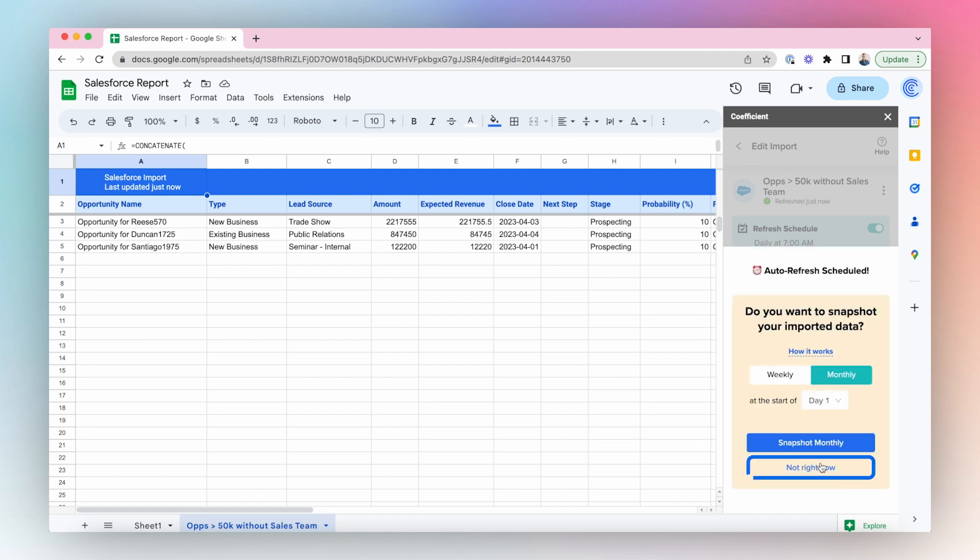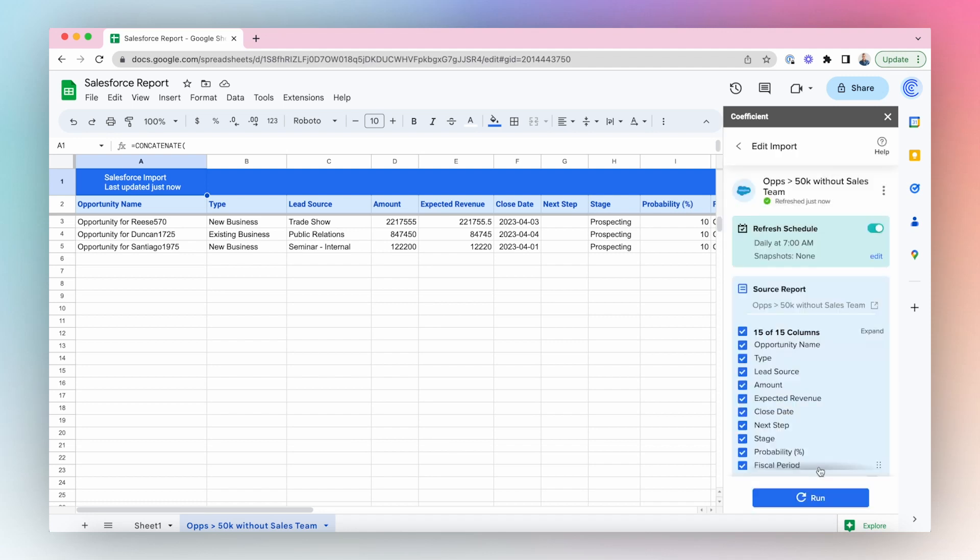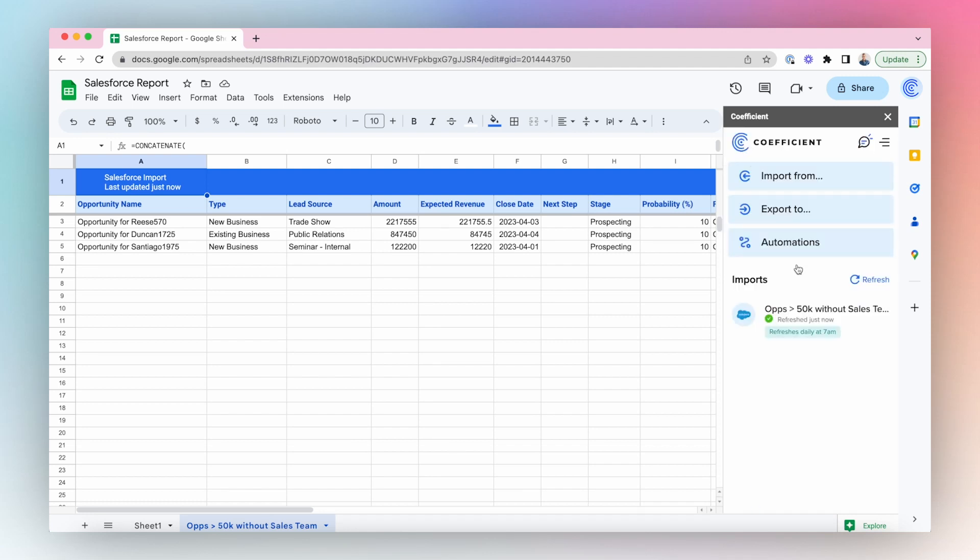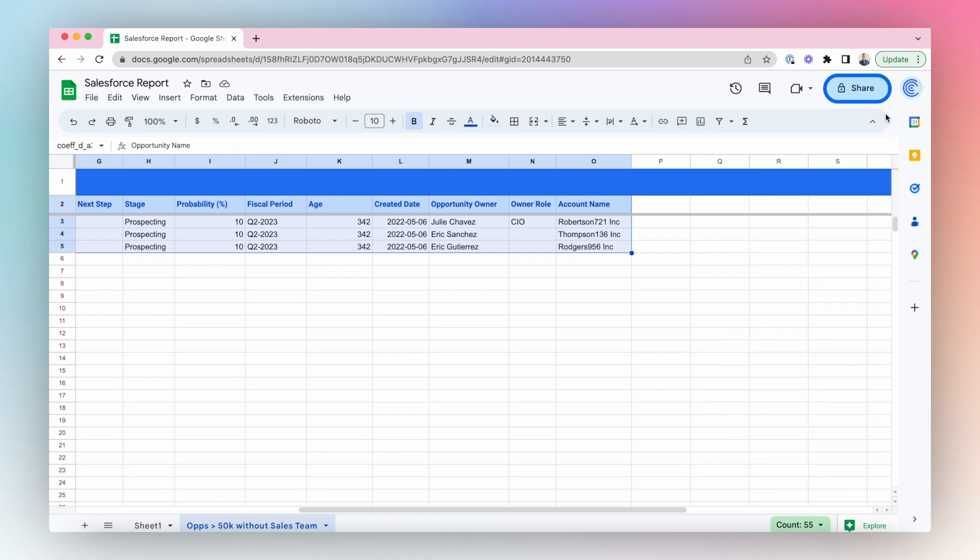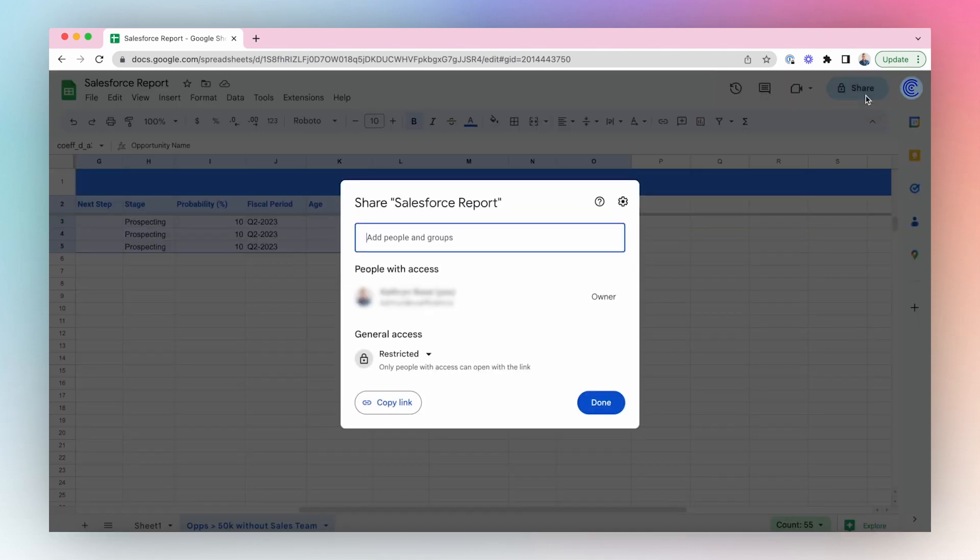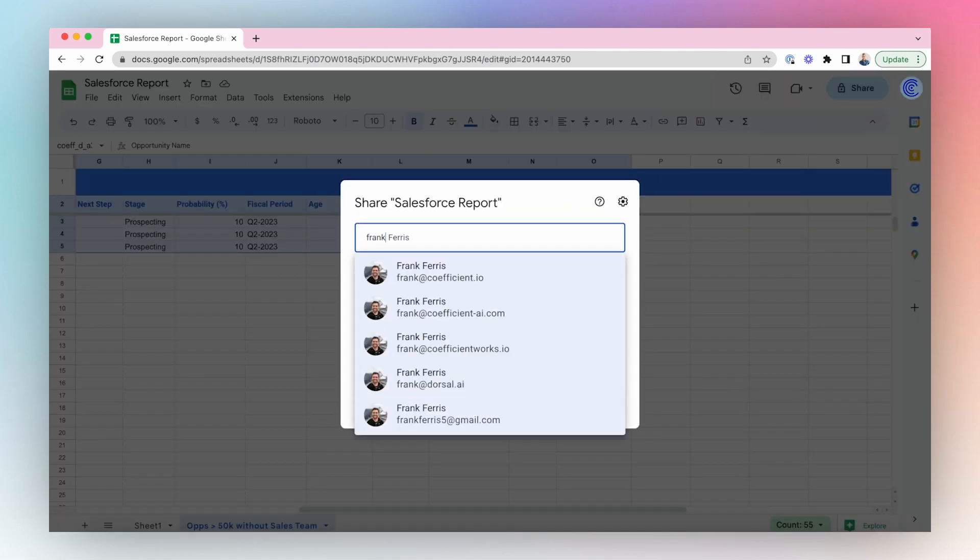Once your report is in Google Sheets, use native Google Sheet sharing and permission settings to allow others to view, edit, and collaborate on the report in real time.